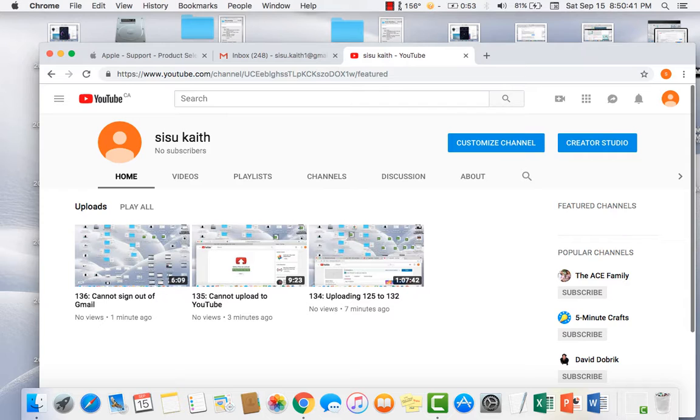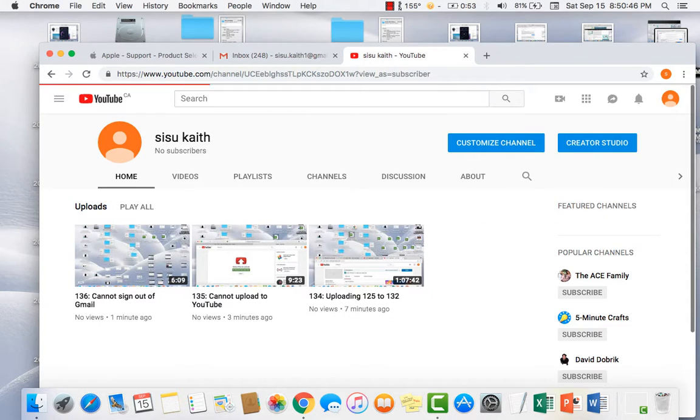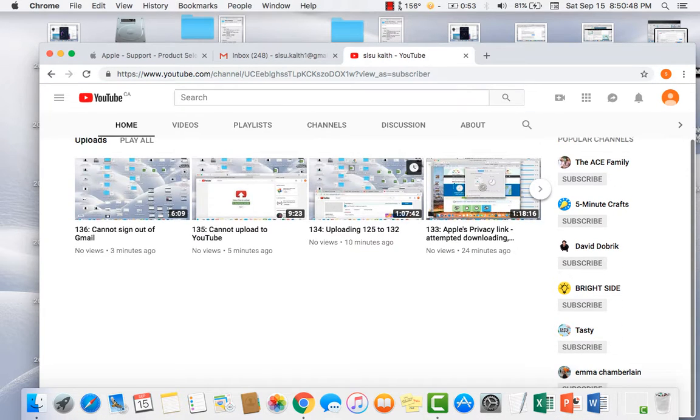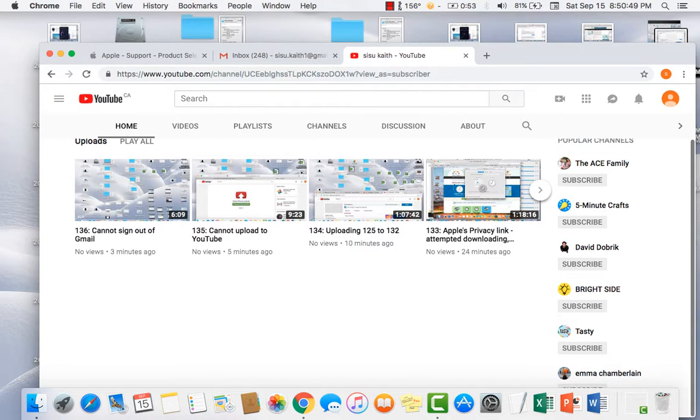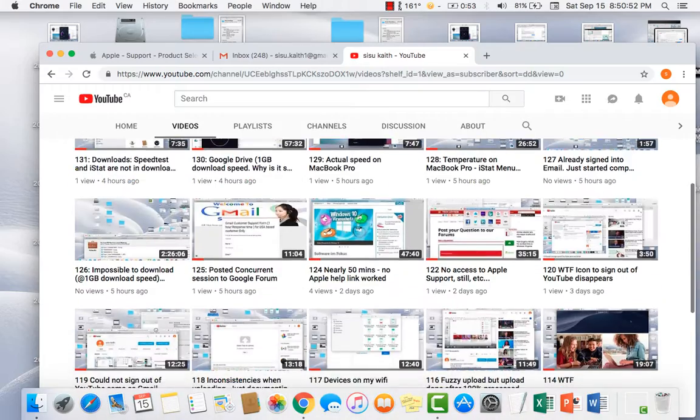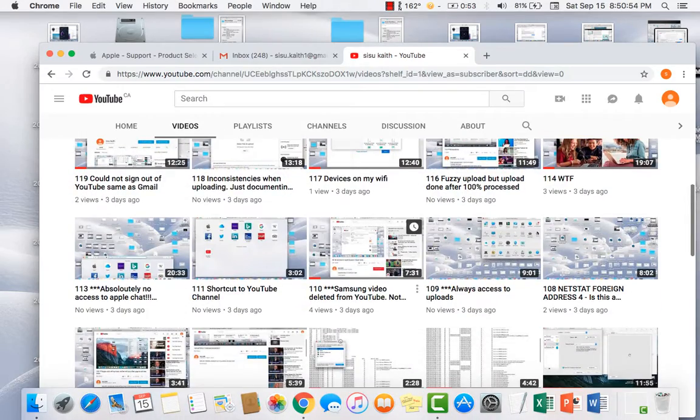Alright, so I'm starting to record again because all my videos are gone. Channel had 133 uploads and now they're back.